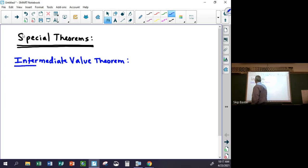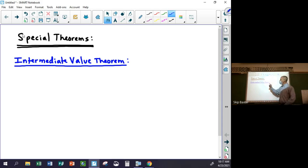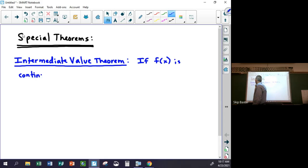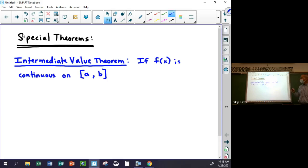I'll state the theorem — it's going to look confusing, there's a lot of notation — but then I'll draw a picture and explain it, and you'll see it's actually a really obvious thing. Here's the Intermediate Value Theorem: if f(x) is continuous on a closed interval — which means the endpoints are included — from a to b...